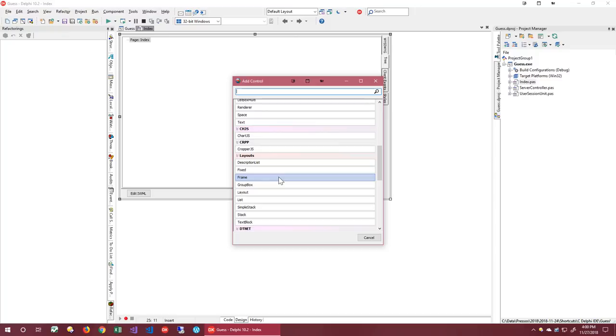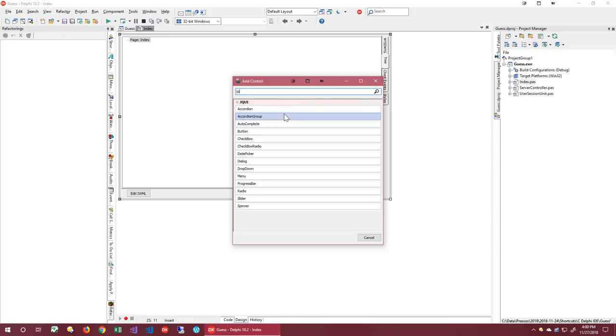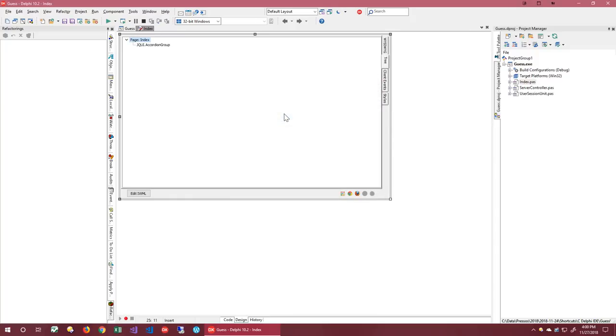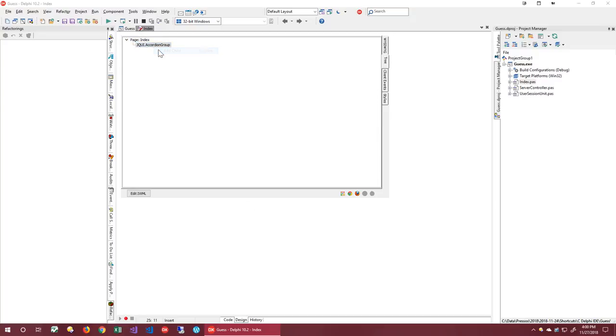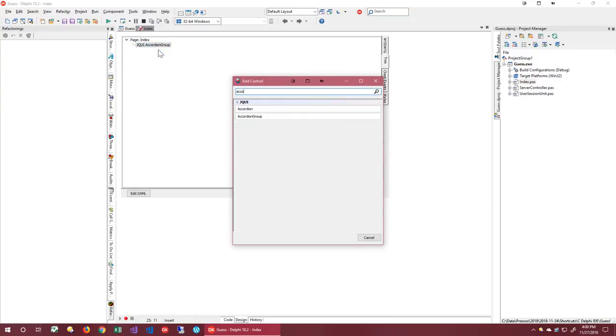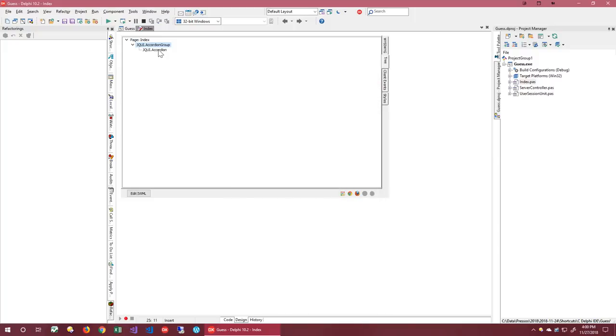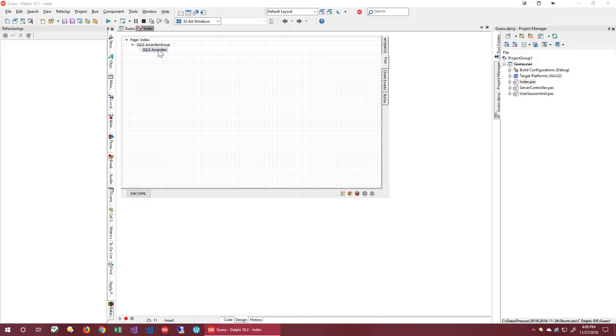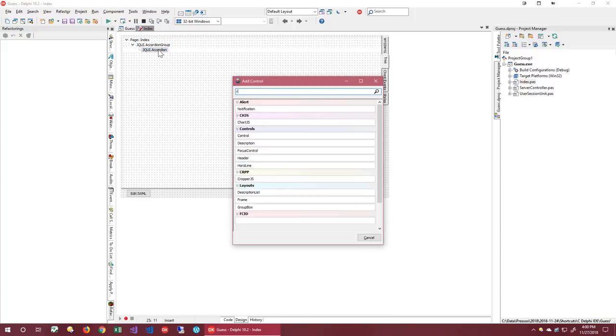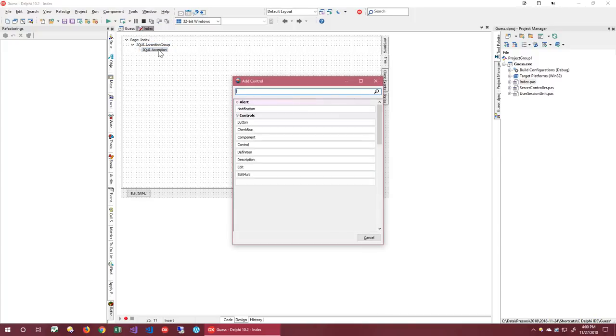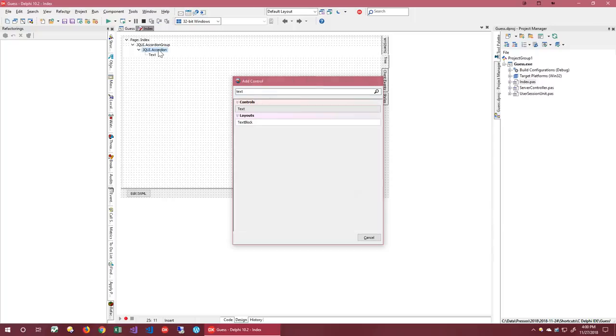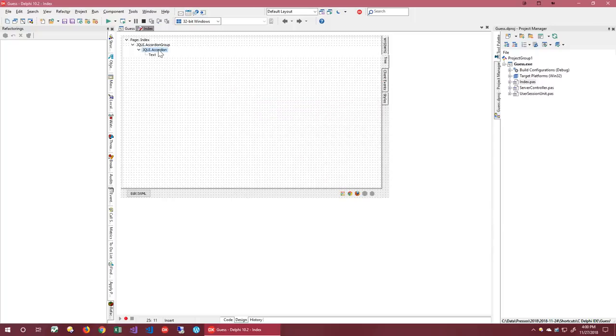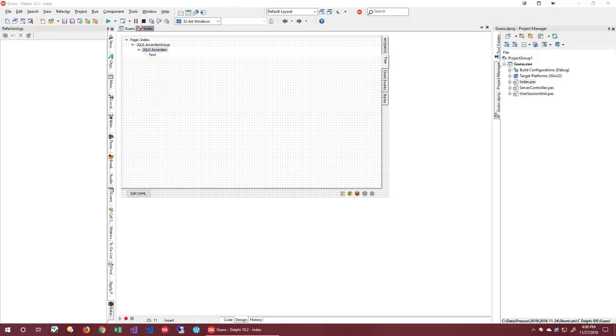For now, I am going to add a jQuery accordion group. Now, let's add an accordion to the group and a text to the accordion. Now that we have a few controls, let's work with them. To modify the controls, we use the Object Inspector.